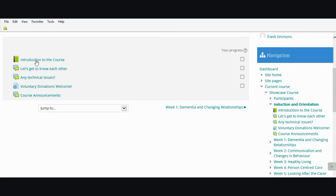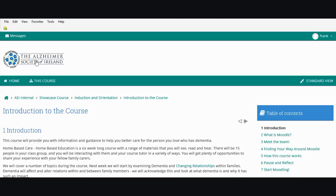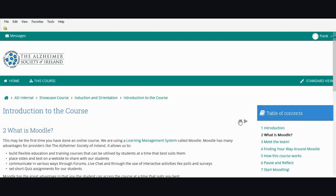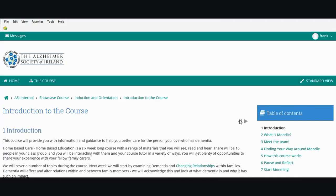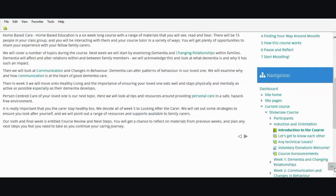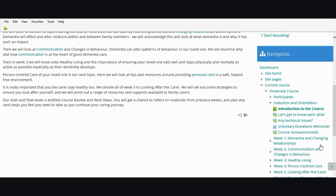The first thing to do on the course is to read the introduction to the course book by just clicking on it. Then you can scroll from page to page within the book, read the content, and take part in the activities. The activities are also listed down the right hand side.